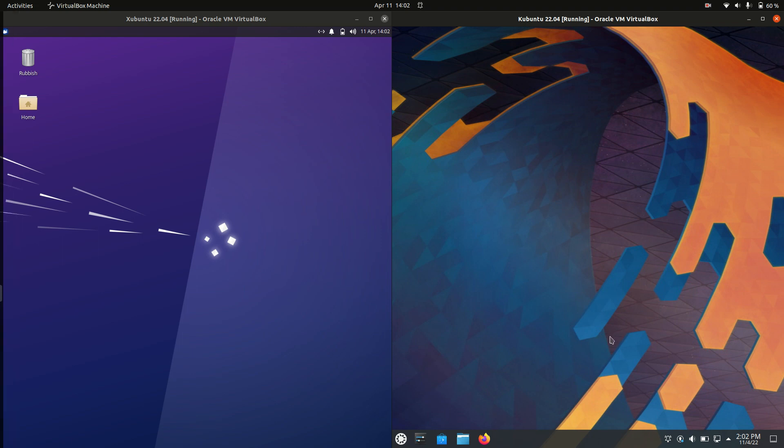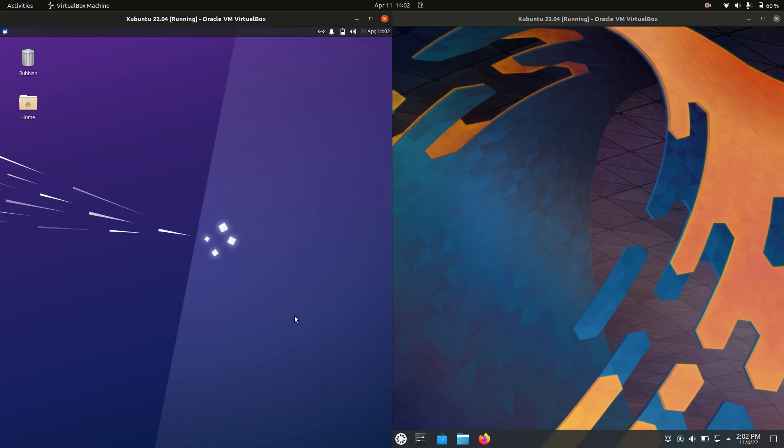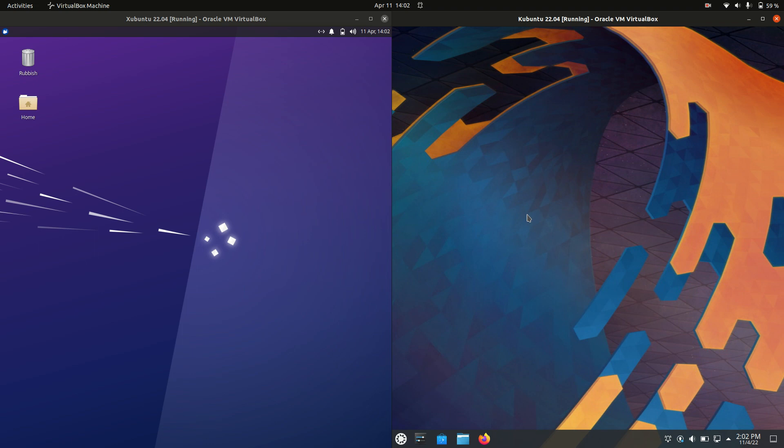Good day YouTube. Today I'm just doing a quick RAM comparison video between Zubuntu 22.04 on the left and Kubuntu 22.04 on the right.